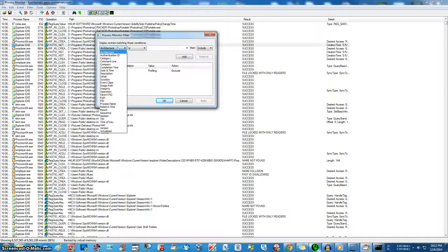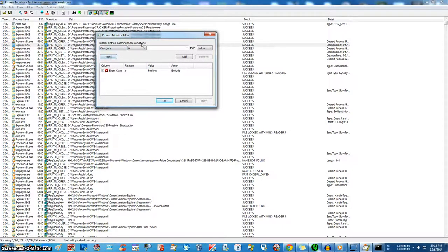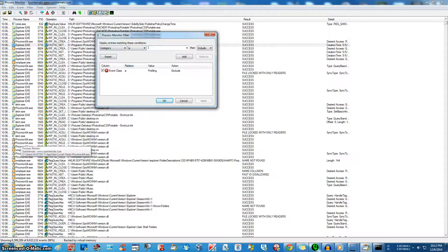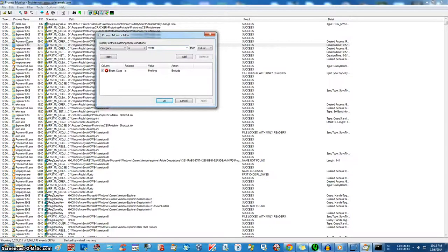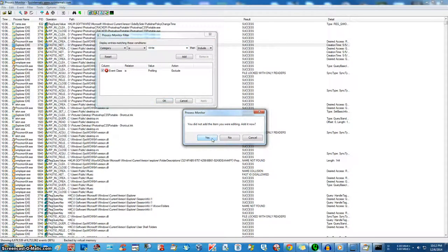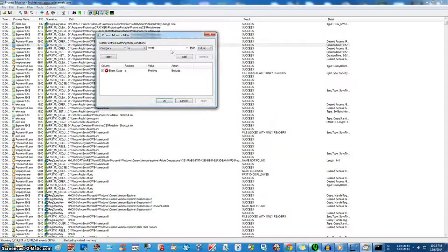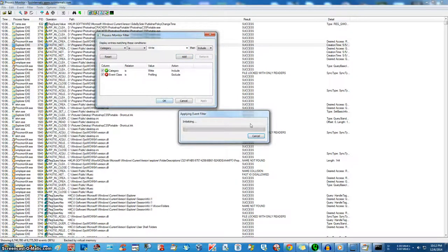Alright, so first thing we're going to do is I'm going to go category-is-write. This will cover all the changes made to the system. Yes, add, apply.